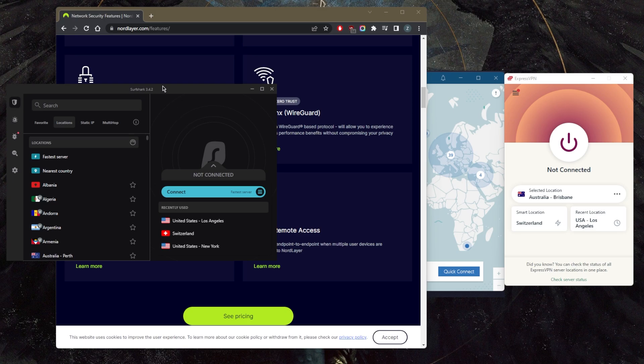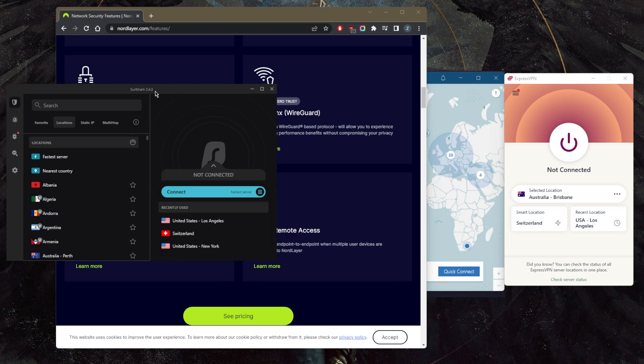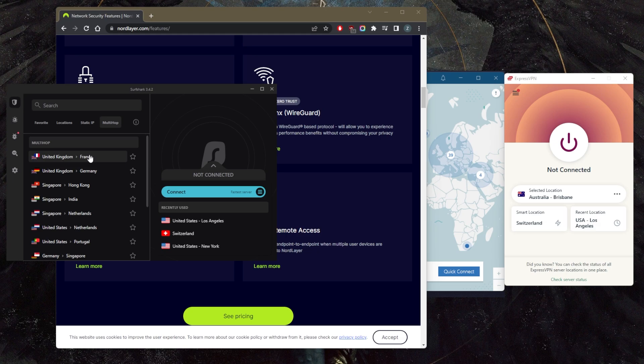Surfshark will allow users to secure virtually an unlimited number of devices with just a single subscription. So this can be very helpful if you have a small team and you just want to secure all your devices without having to use a router. Surfshark can be a great option.